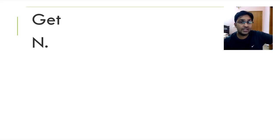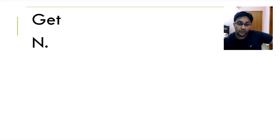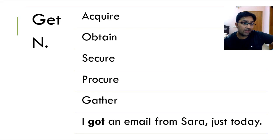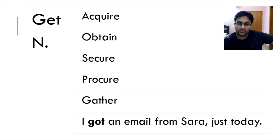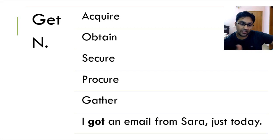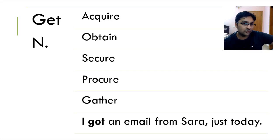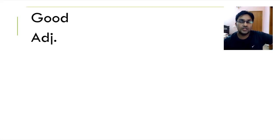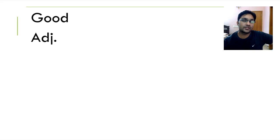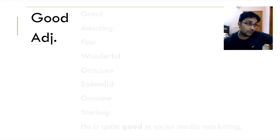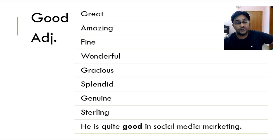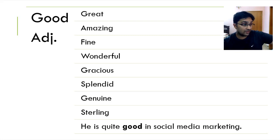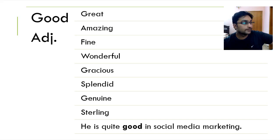To get something is to acquire something, to own something, to achieve something, secure, procure, gather. I got an email from Sarah yesterday. Or you can say I went to market yesterday and I got a brand new laptop, which means you bought one. You acquired it. You purchased it. It's now your own property. When someone or something is good, it means you may not be as good as great, but it would be amazing, fine, wonderful, gracious, splendid, genuine and sterling. He's quite good in social media marketing.